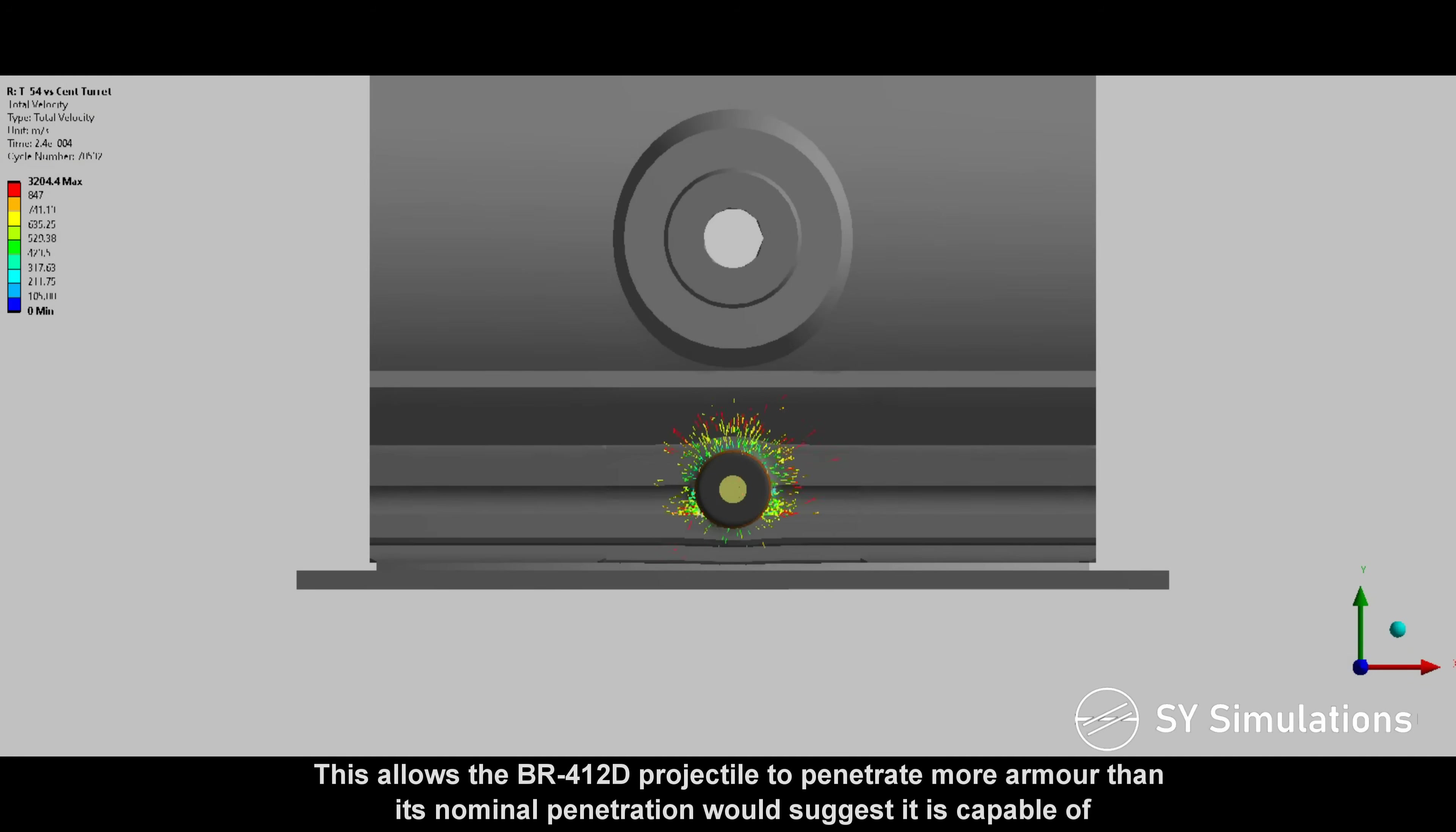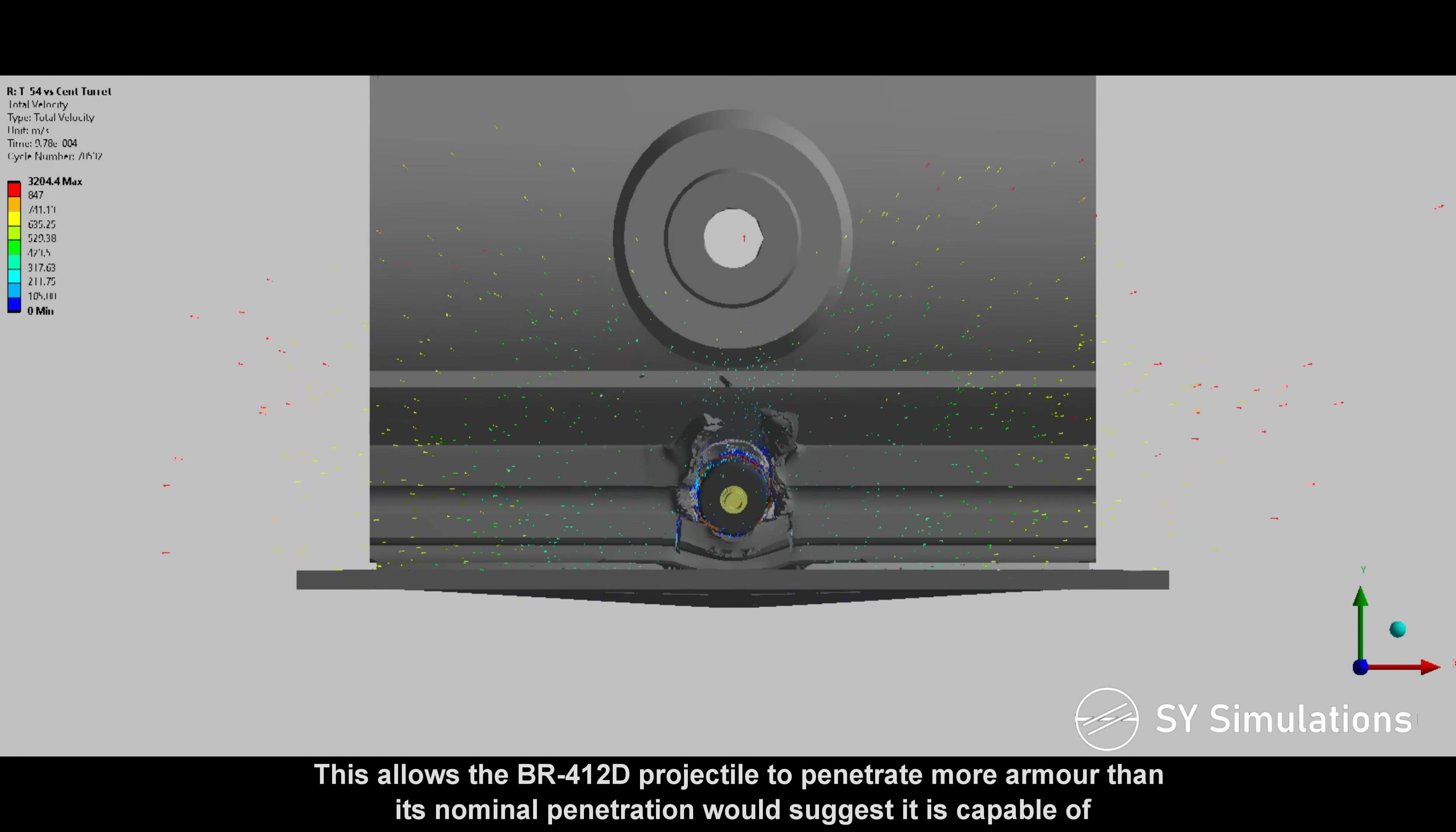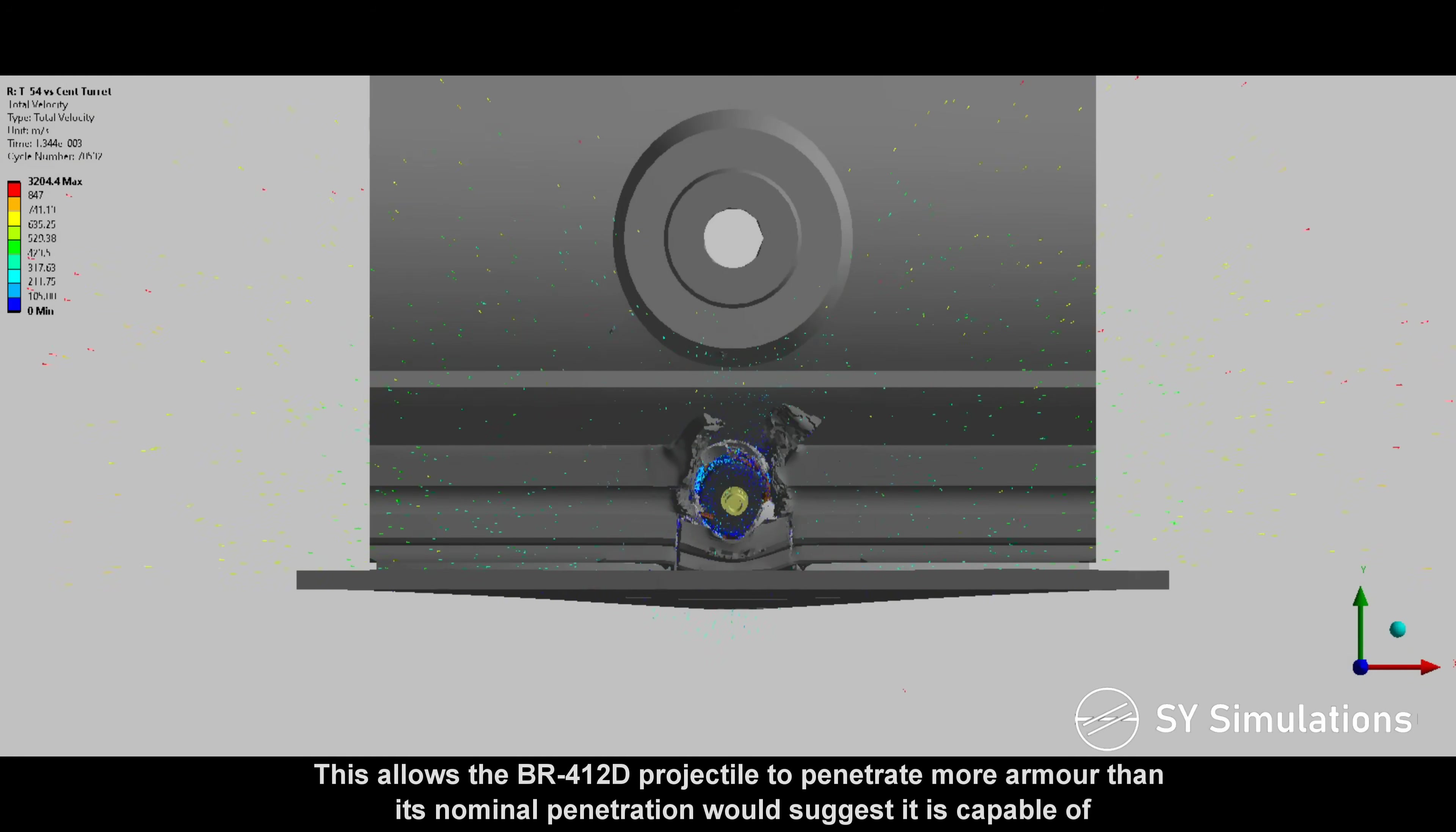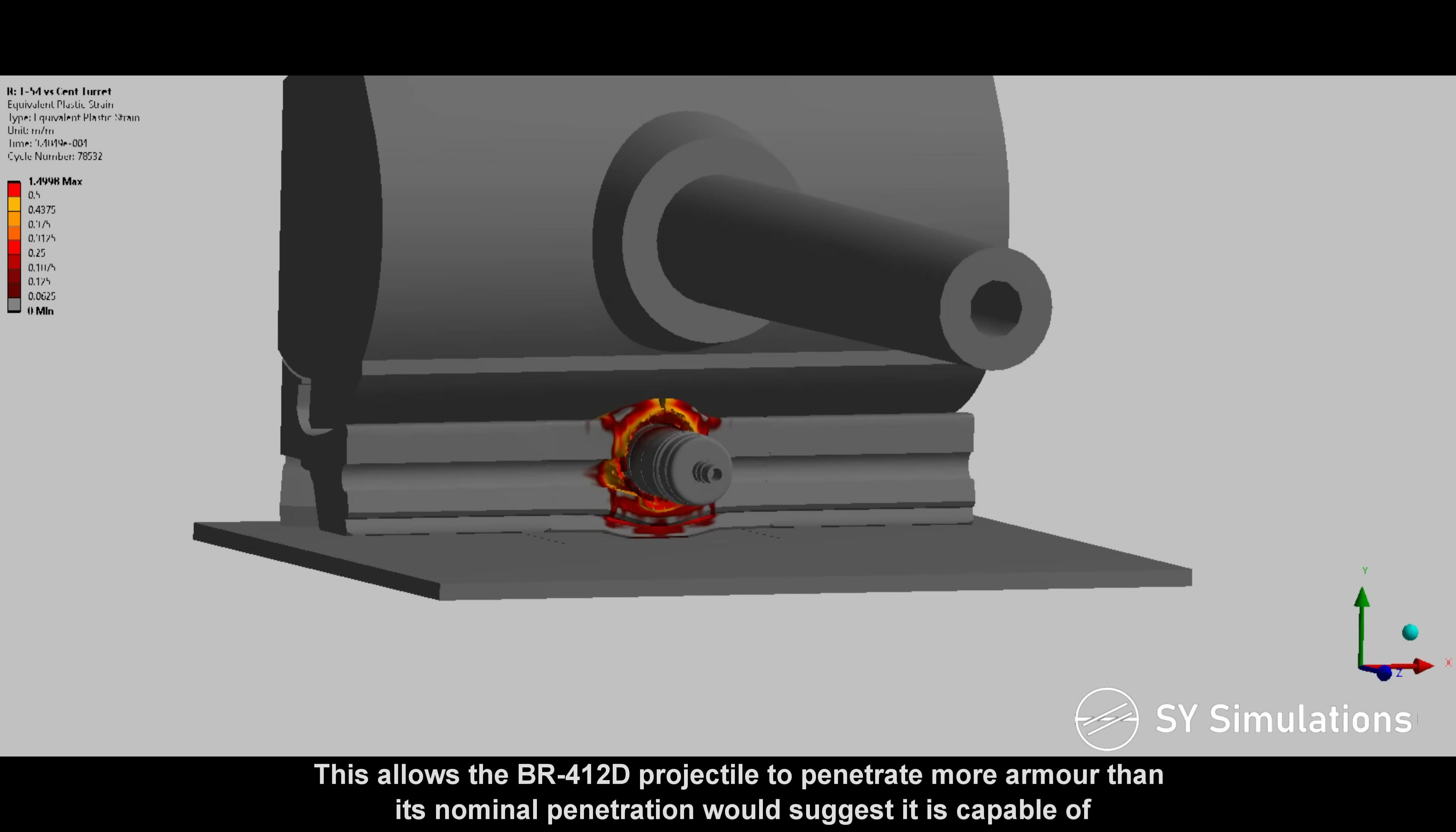This allows the BR412D projectile to penetrate more armor than its nominal penetration would suggest it is capable of.